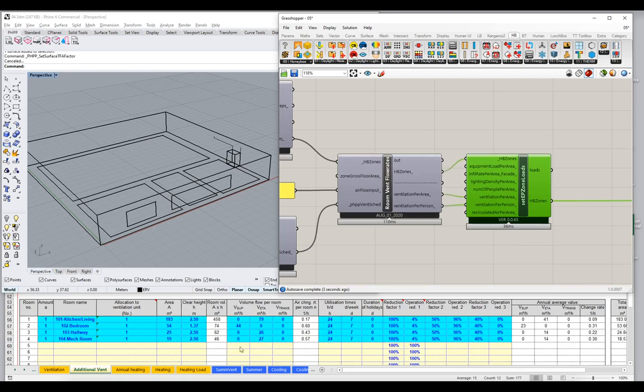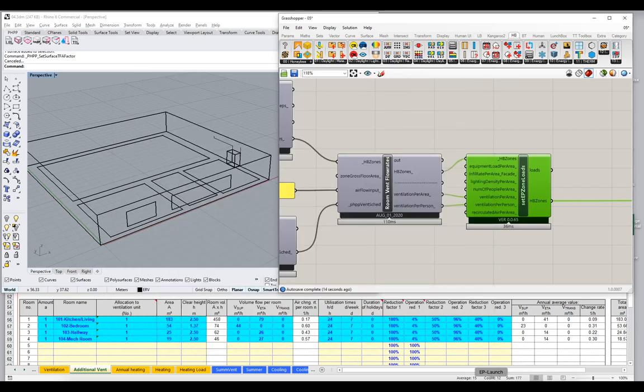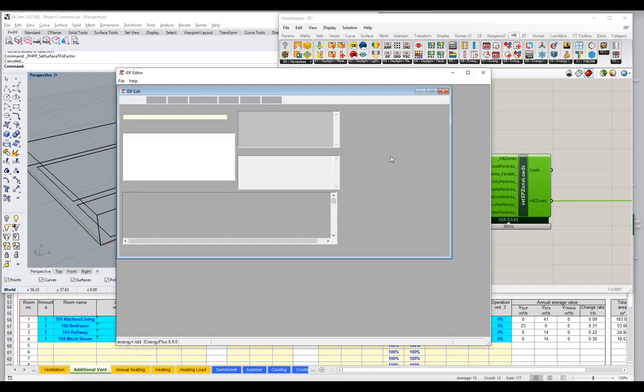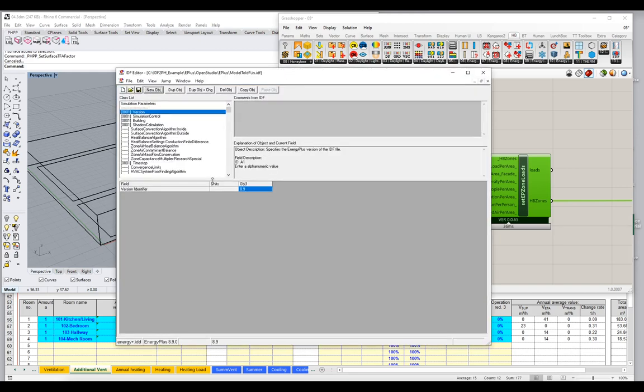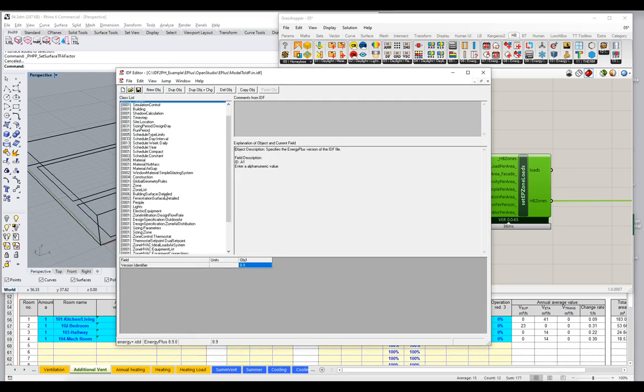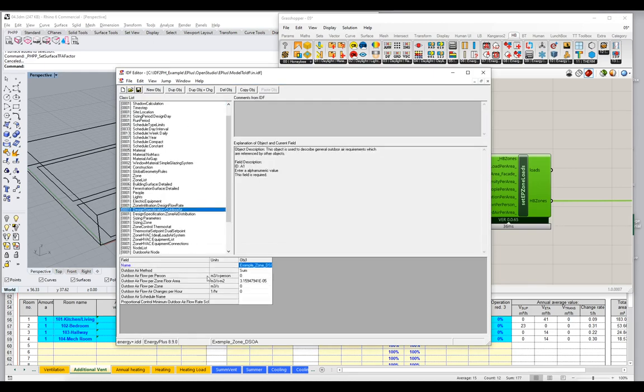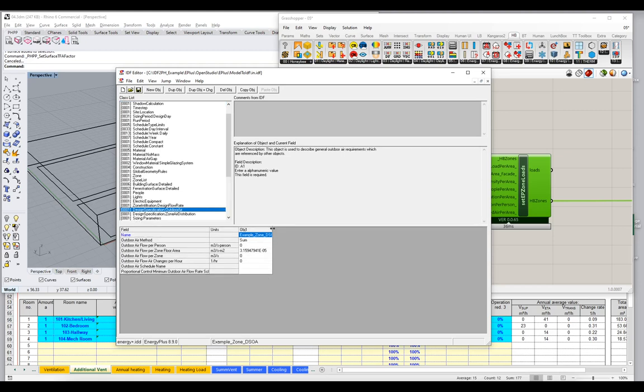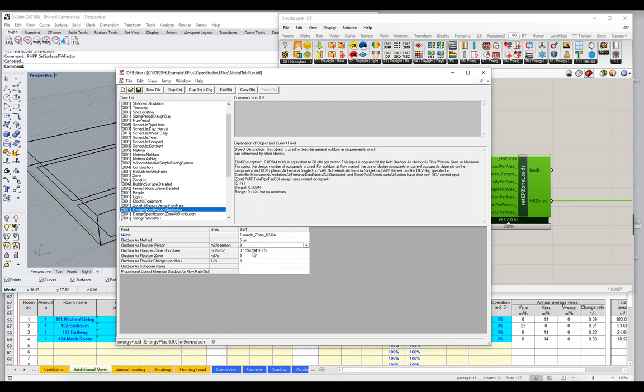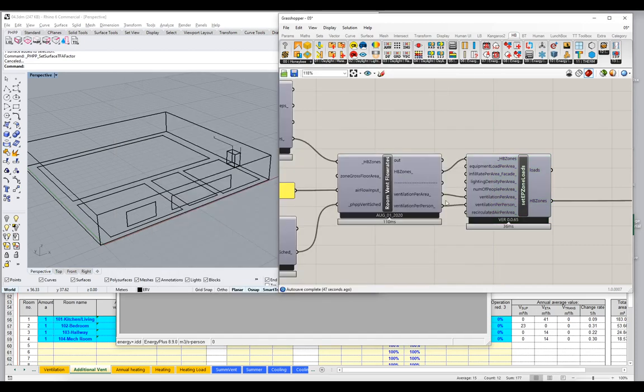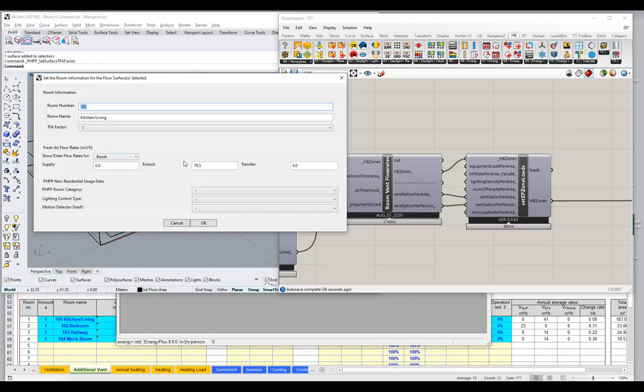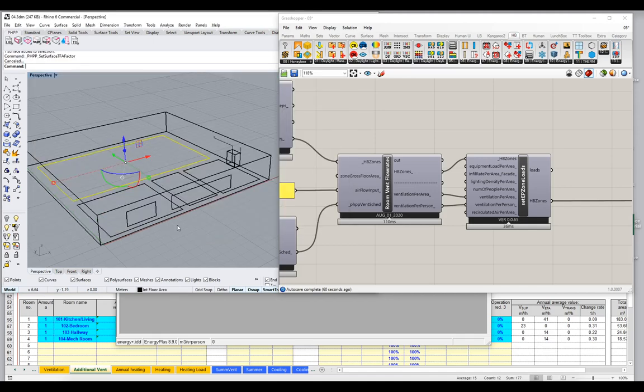So notice nothing changed here in our PHPP. So what changed when we added this element here? Let's go back to our EP Launch Editor and take a look at that IDF again. I'll say Control-L. So I reloaded the IDF. I'll come down here to the design specification outdoor air. And notice these numbers are now very different. The outdoor air per floor area and the outdoor air per person are now very different values. These have been reset, these have been overridden by this component.